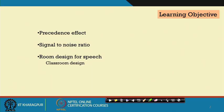We will look into the acoustical criteria and move into individual space designs gradually. The objectives in front of you are: the precedence effect, signal to noise ratio, and room design for speech.